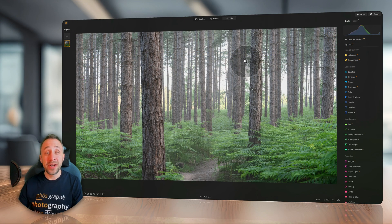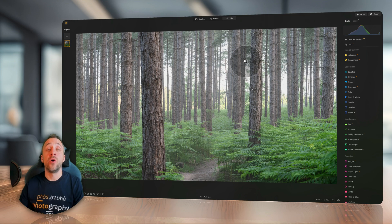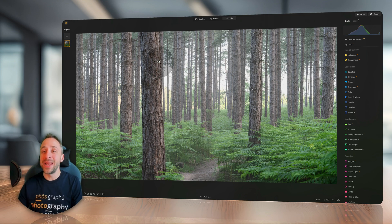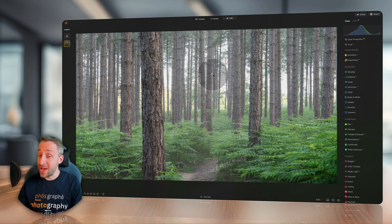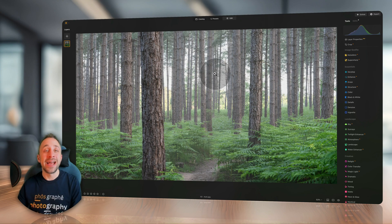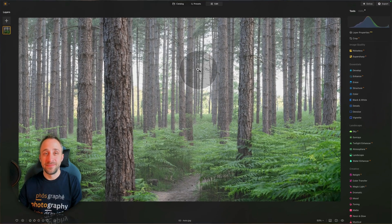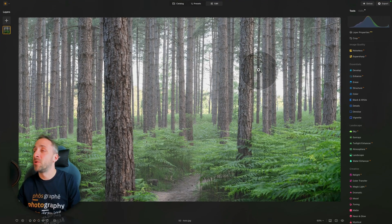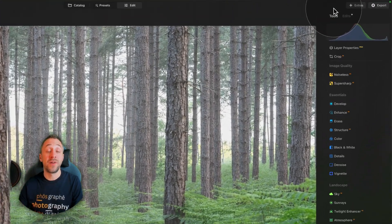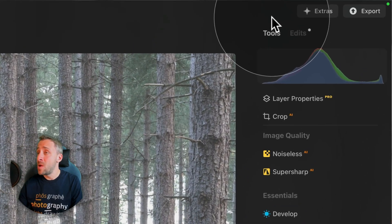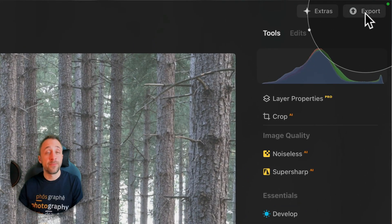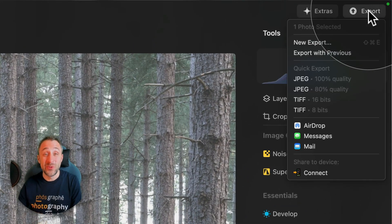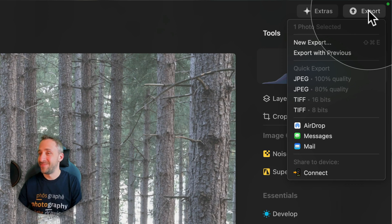Moving on to the third update, which will be focusing on exporting. We are still in Luminar Neo, we are on the same image, and we are in the edit module. From here, we're going to navigate to the top right corner of our screen, where is the export button. When you click on it, now you have a whole list of new options.